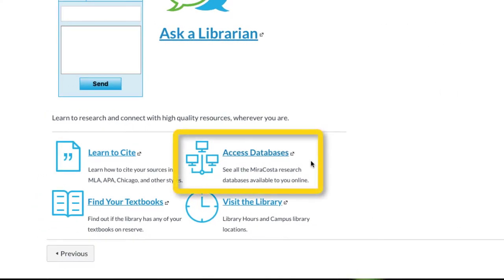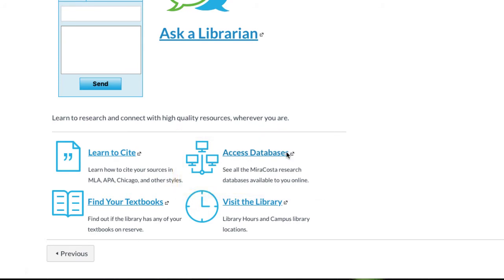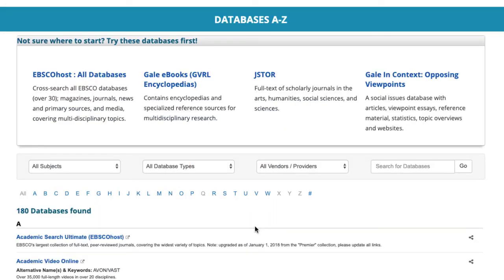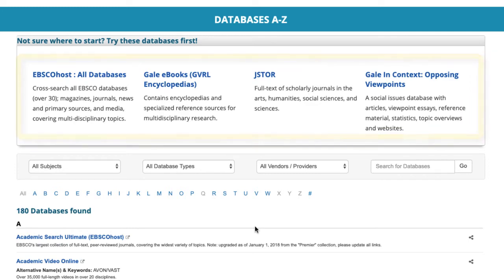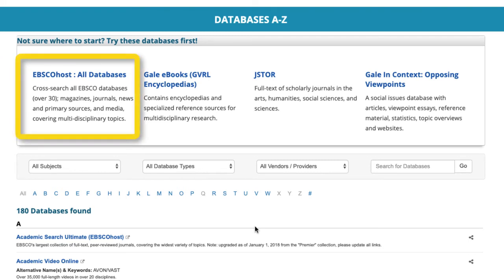The next link, on databases, leads to the library's comprehensive database collection. The four positions at the top of the page are often used by students for research. The suite of databases known as EBSCOhost can be found at all California community colleges and is one of the most powerful databases available.